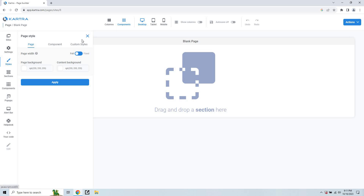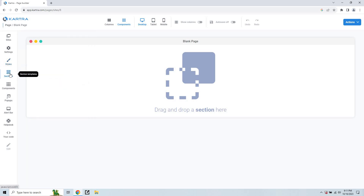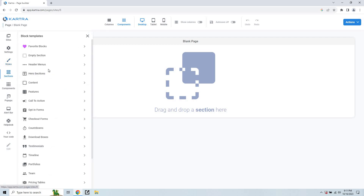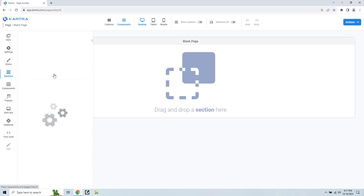When we move into sections, we start getting into the good stuff. We have favorite blocks, empty sections, and header menus. I want to start off with hero sections. Templates are so helpful because they help you get up and running much quicker. Hero sections are kind of like smaller sections of templates that you can just drag and drop where you want.